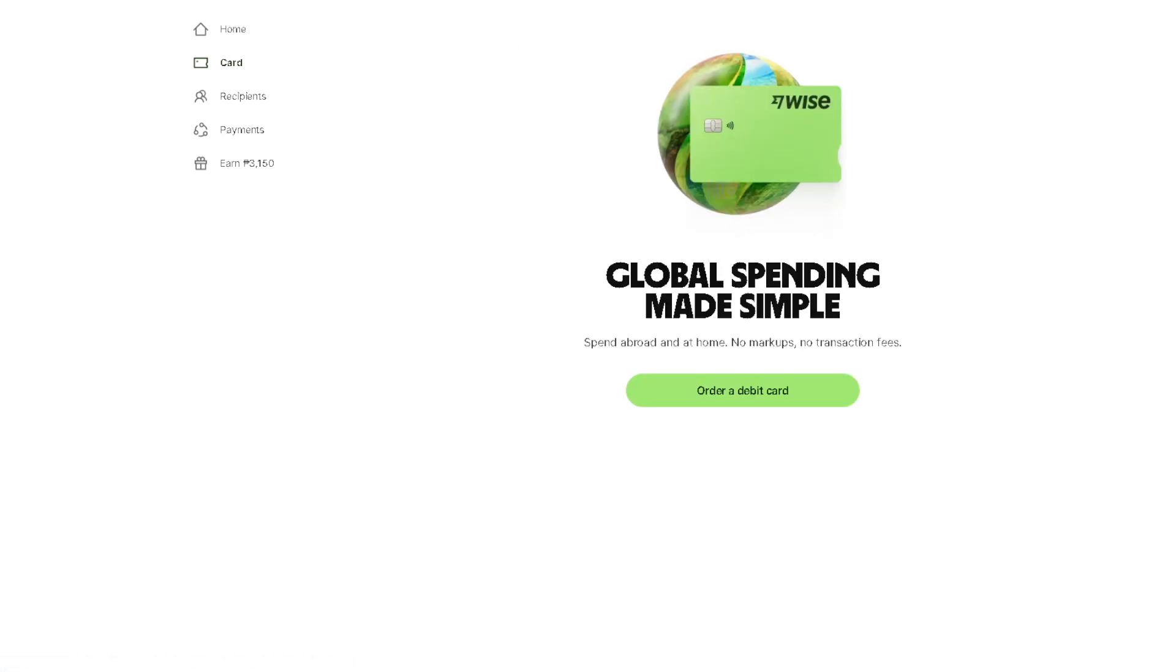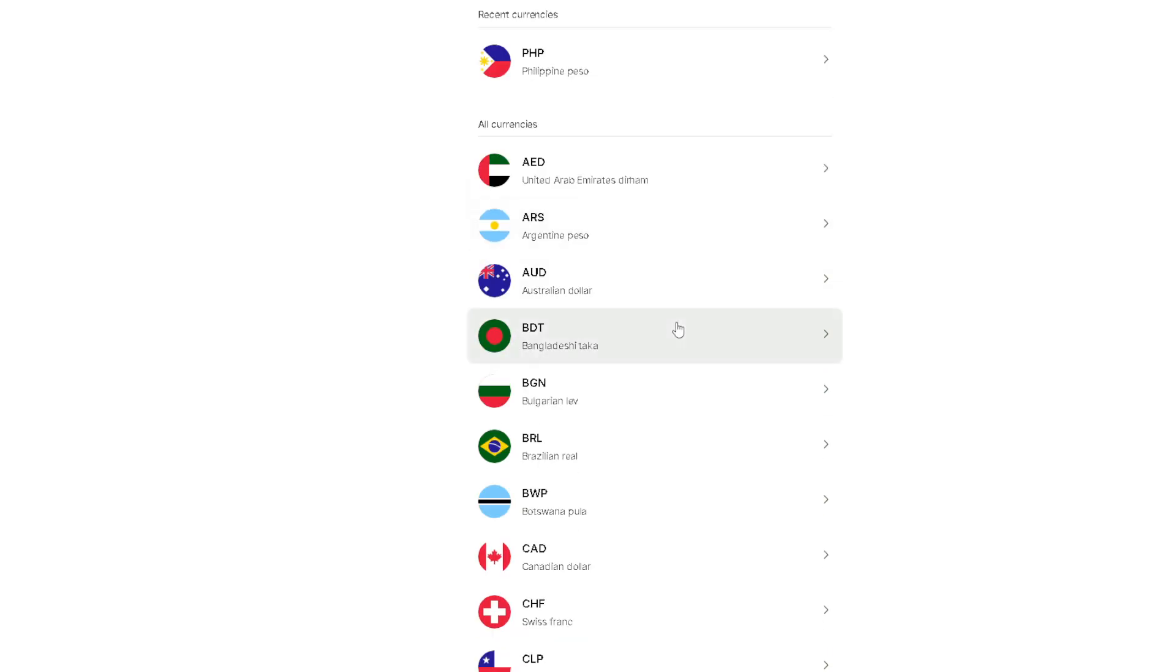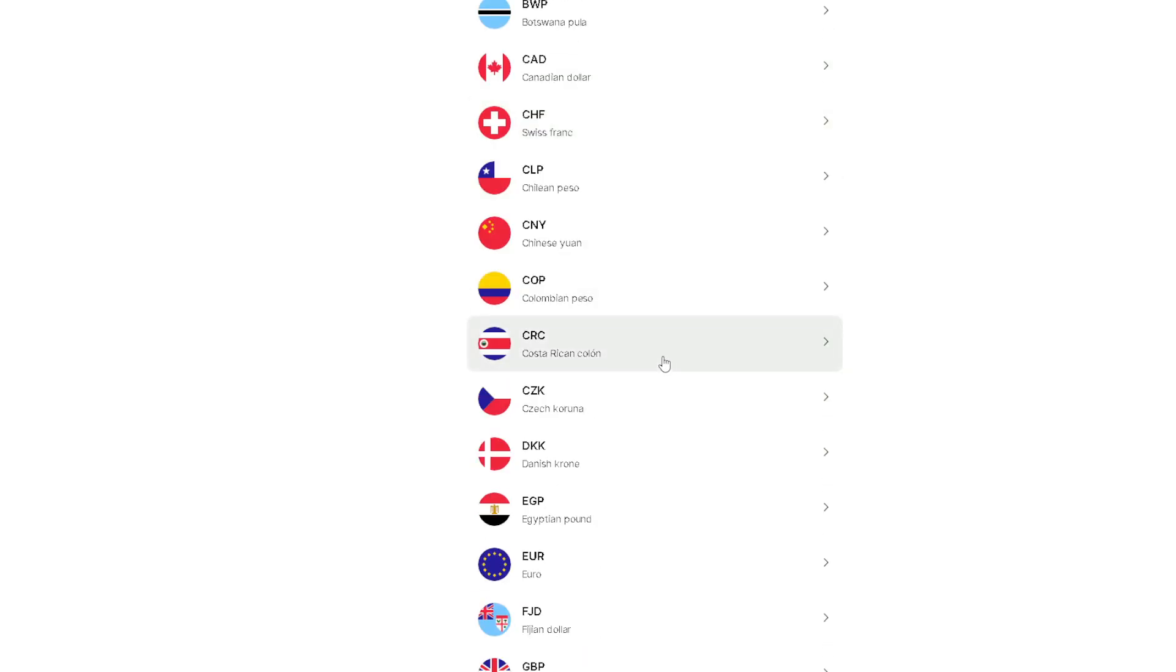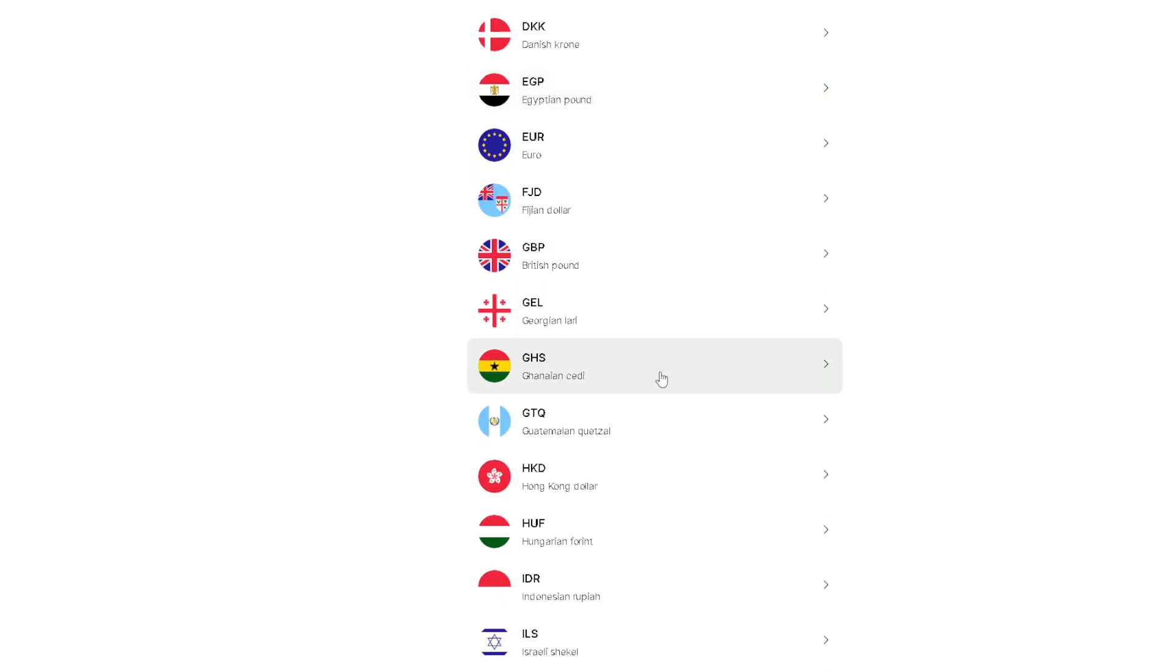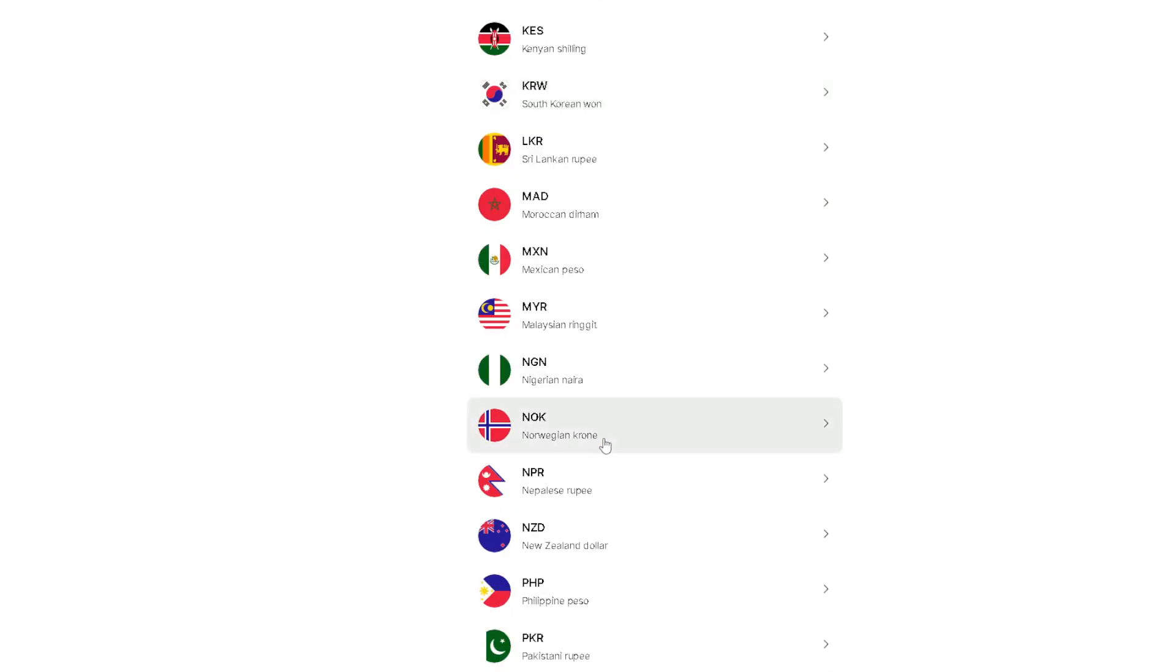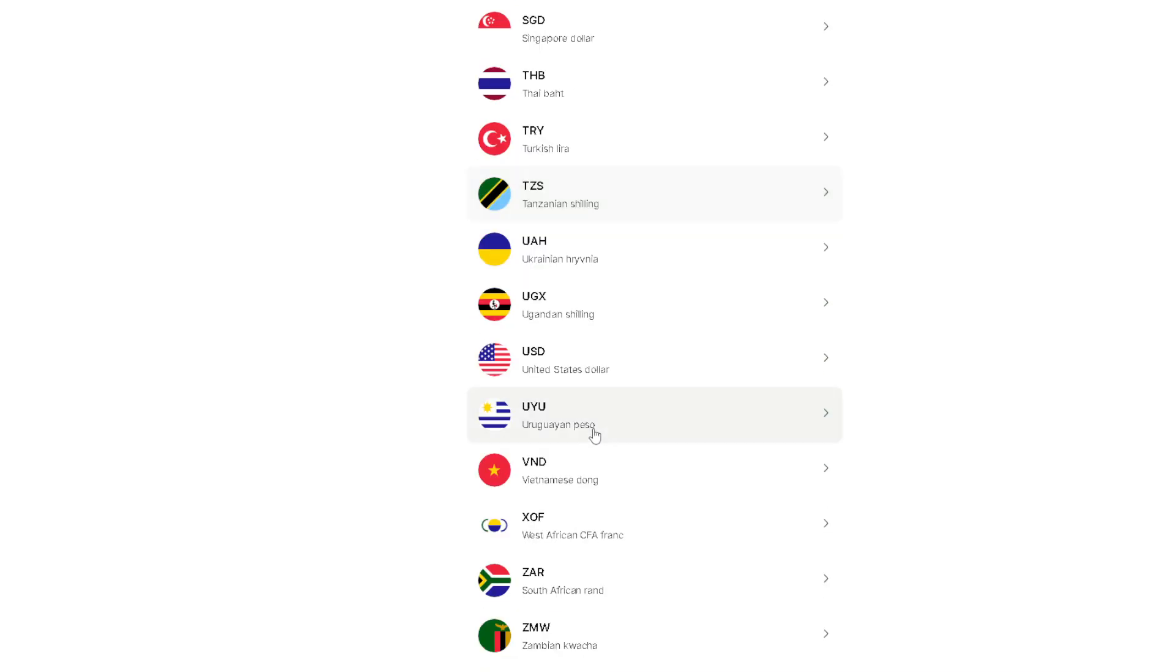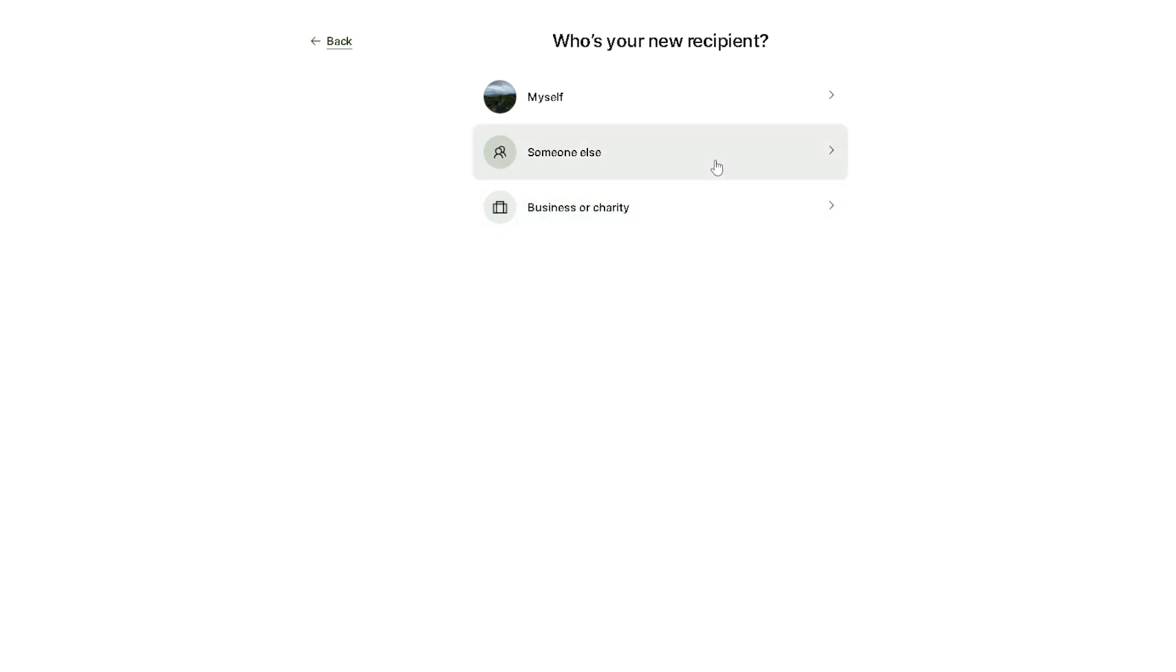For now we're going to use USD, and you would be asked if you're sending it to someone else. Let's click on the someone else option right here.